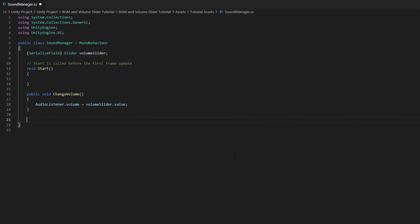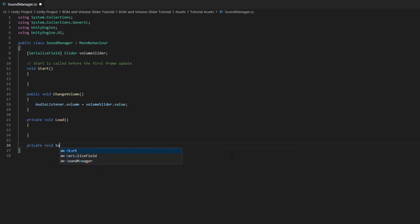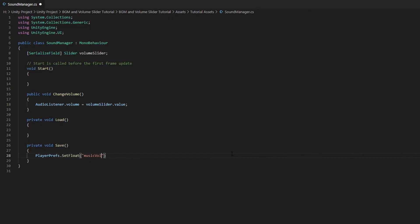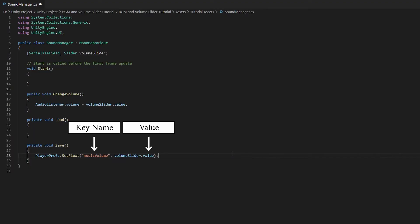Create a new private function called Load and a private function called Save. In the Save function, we want to use the SetFloat function to save our data. What this line of code does is that it stores the value of the VolumeSlider into the MusicVolume key name.